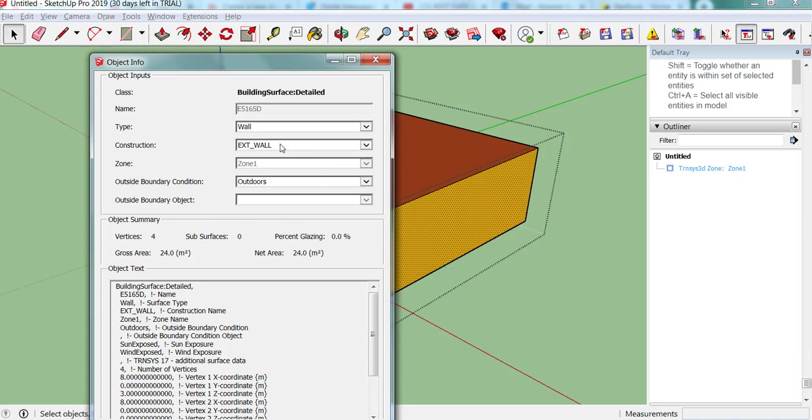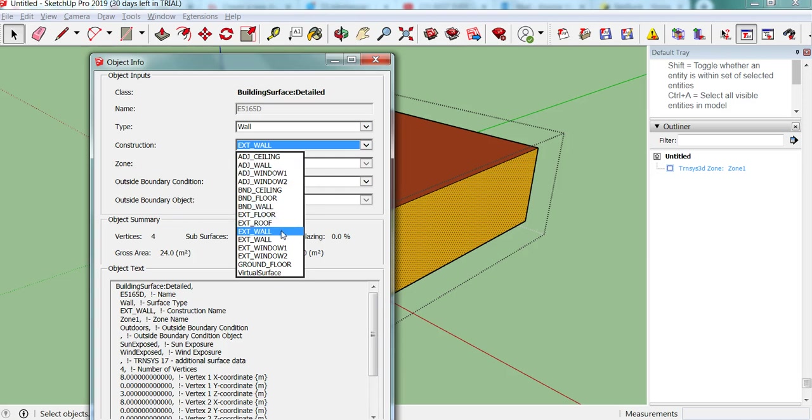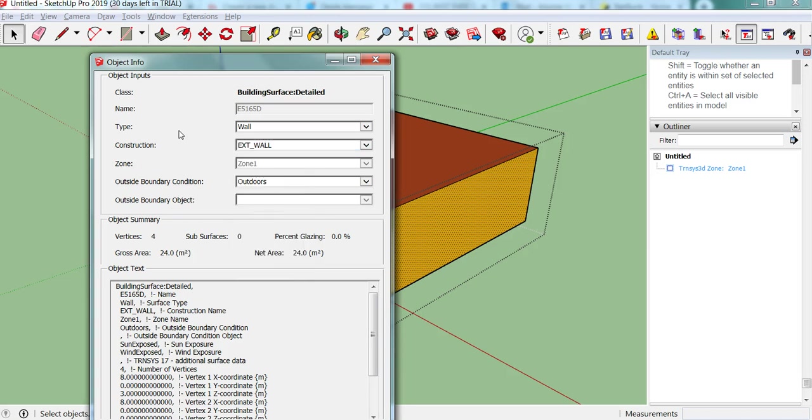And then we have the construction type. So this, we have a range of default construction types. An ext wall, that refers to a construction type that will be assigned inside tran build, which is the building model user interface. So that external wall has a default series of maybe 3 layers, 3 or 4 layers of building materials. So it will have that construction type, and then when we get into tran build later, we can assign exactly what that is.